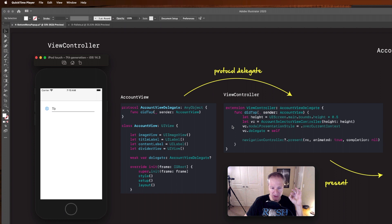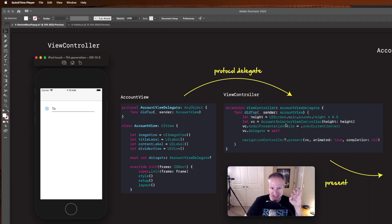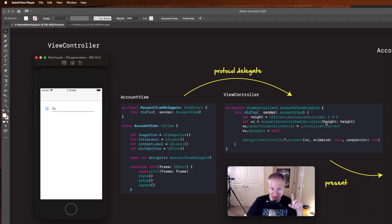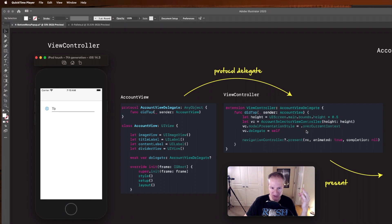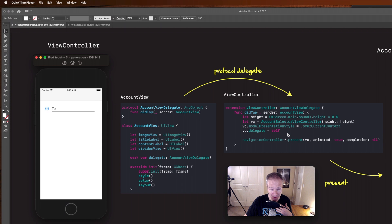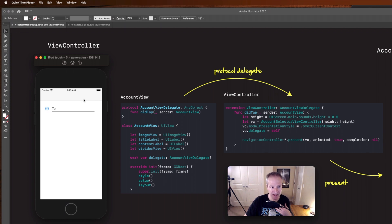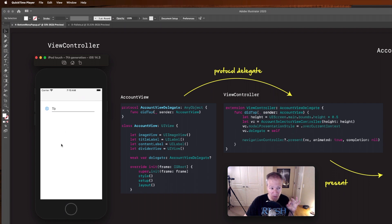I want to create a new view controller called account selector view controller passing in a height which we're going to talk about, and then I modally want to present that using this over current context mode and set myself up also as the delegate for it, and then because I'm embedded in a navigation controller I'm going to present this new view controller over top of myself.